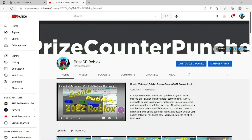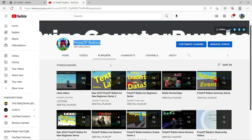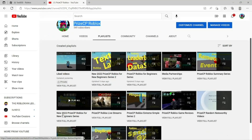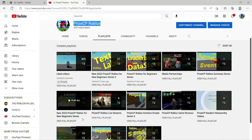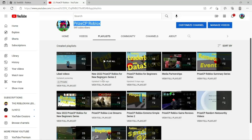If you are a new beginner, don't forget to visit our YouTube channel PriceyP Roblox and click on the playlist. Two good playlists for you: the first one is New 2022 PriceyP Roblox for New Beginner Series — start with that one — and then move on to the New Beginner Series 2. We'll see you in the next tutorial.